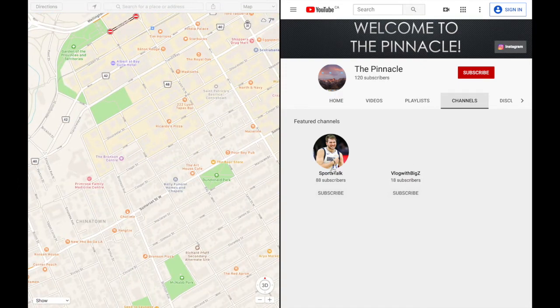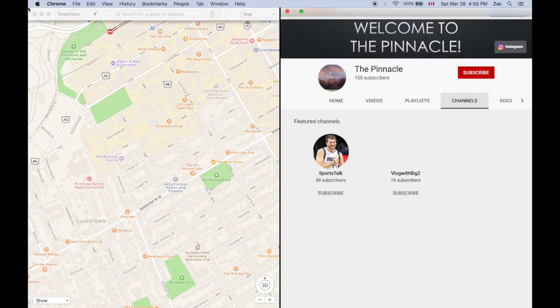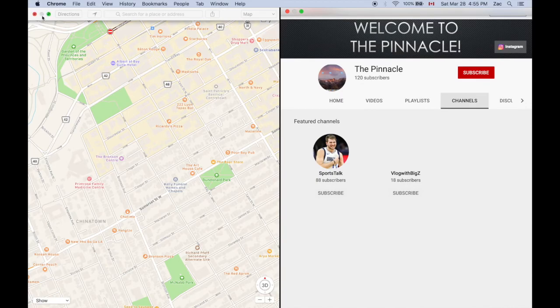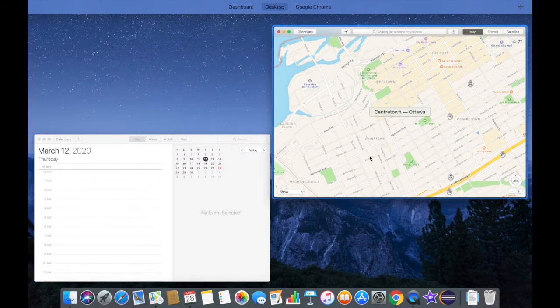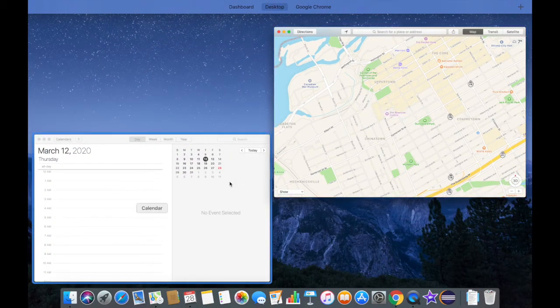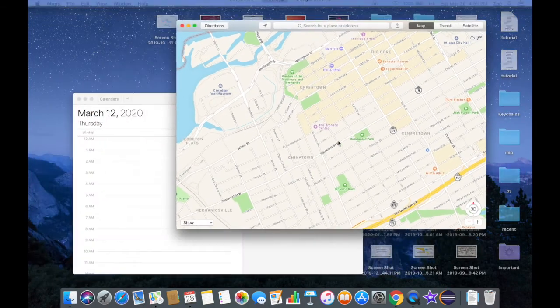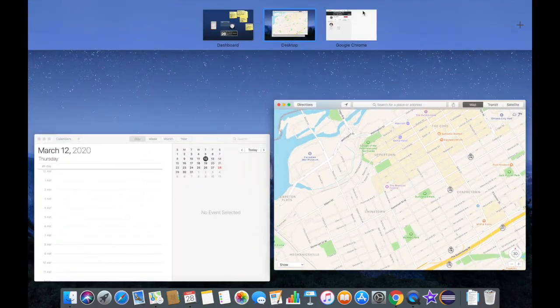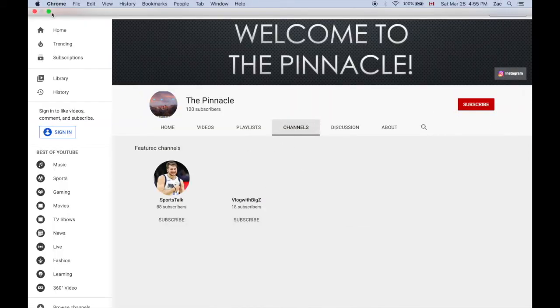There you go, I got full screen views for both these applications. I want to exit. There you go, we have Maps and Calendar here, but Google Chrome is still on full screen.